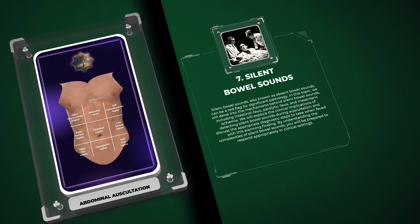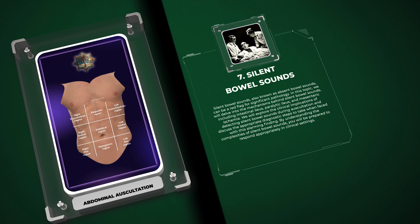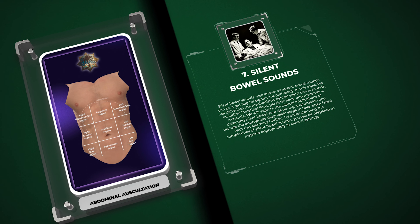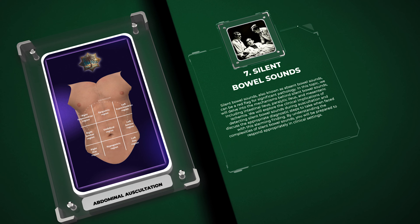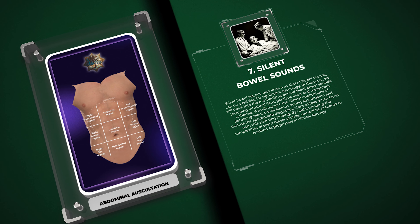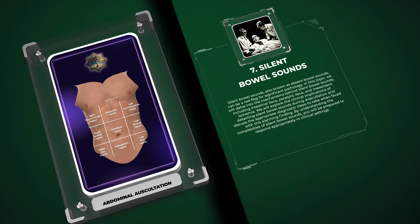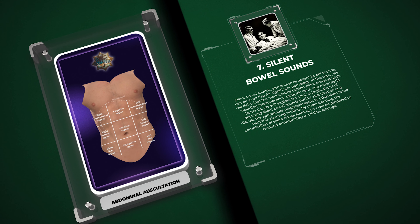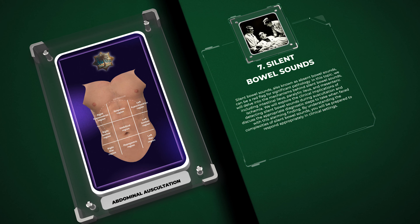We will also cover mesenteric ischemia and explore the clinical implications of detecting silent bowel sounds during auscultation, discussing the appropriate diagnostic steps to take when faced with this alarming finding. By understanding the complexities of silent bowel sounds, you will be prepared to respond appropriately in clinical settings.